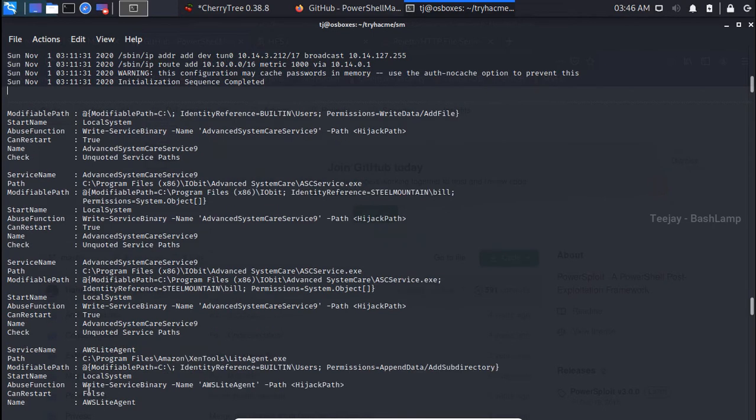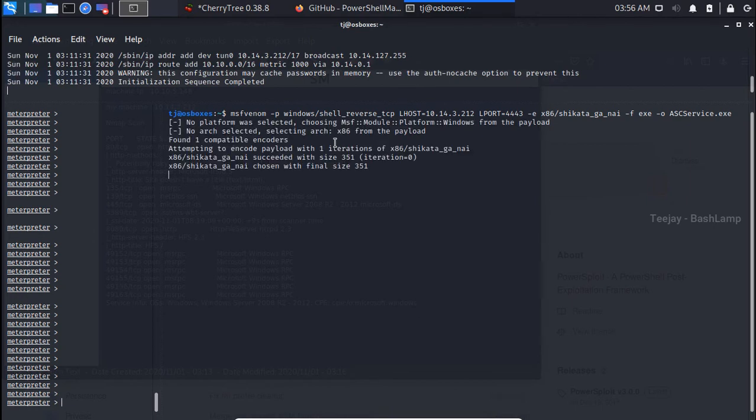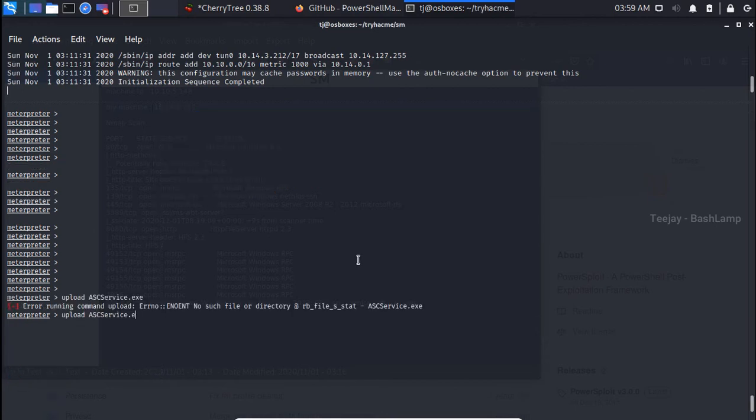So let's create with msfvenom. Now we have created our executable with that name, so we can upload it with Meterpreter upload command.